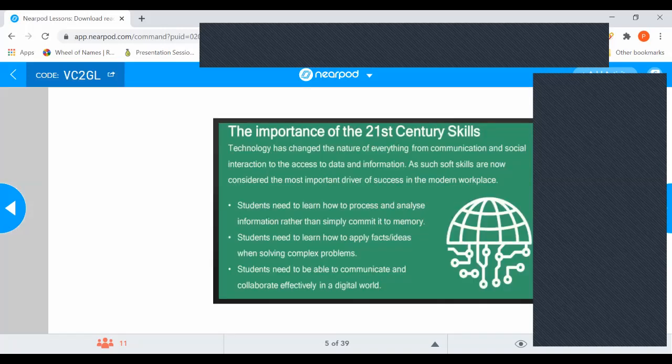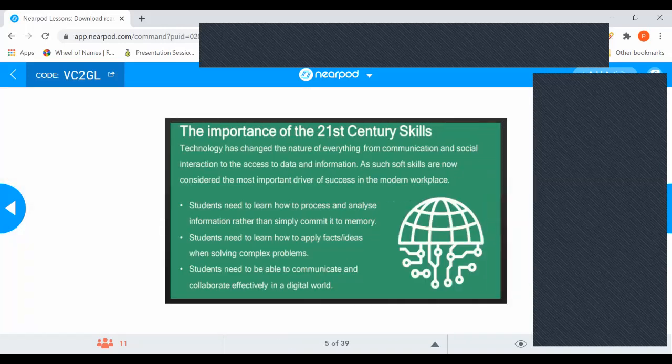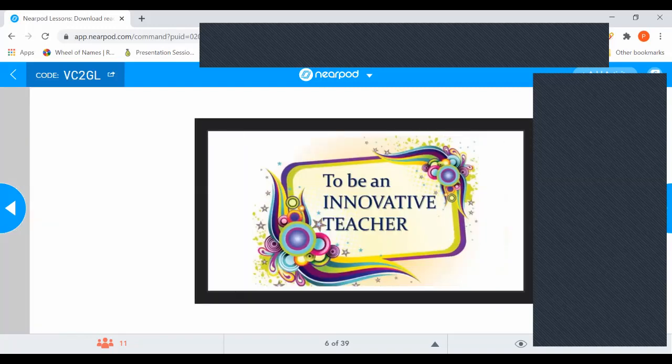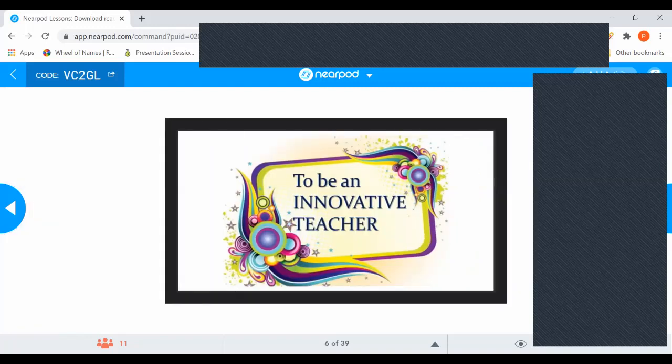These were the reasons why we need 21st century skills. We all have to be innovative teachers. That is for sure. We all have to include something which incorporates innovation.